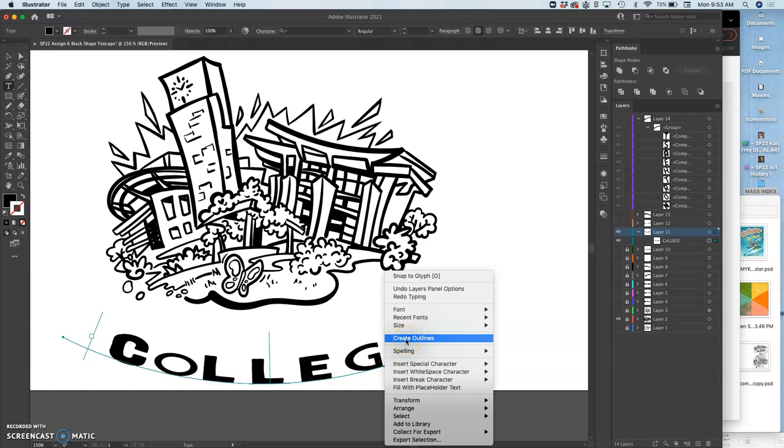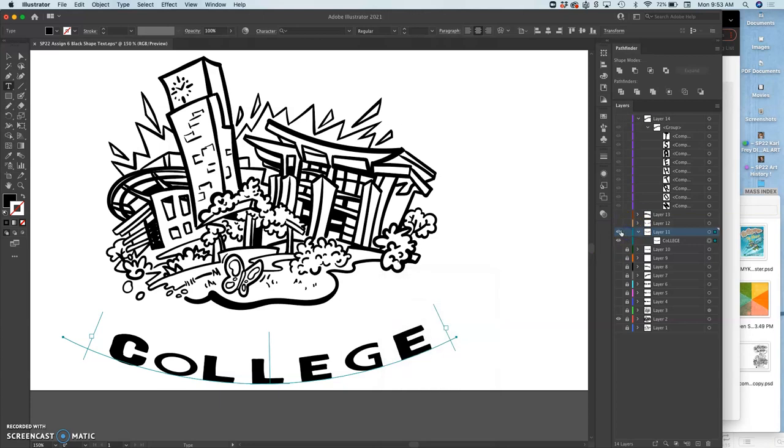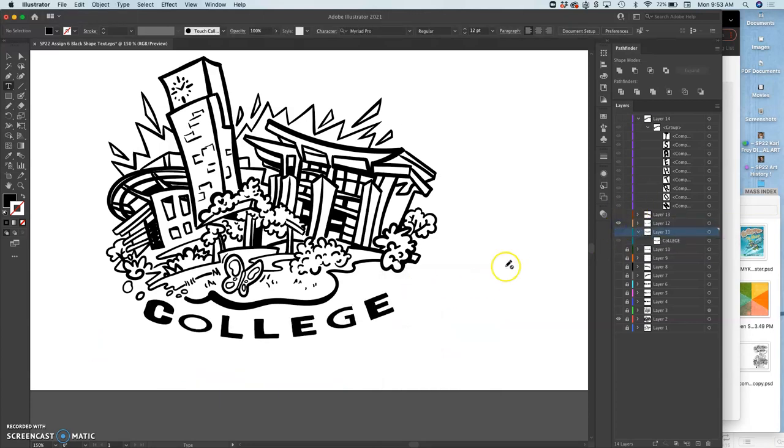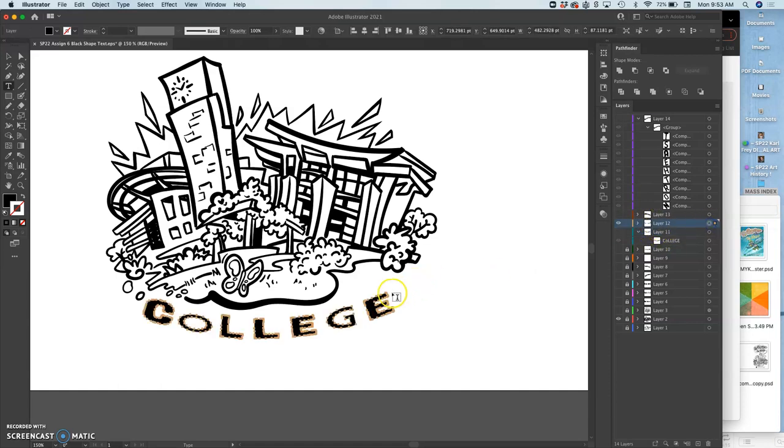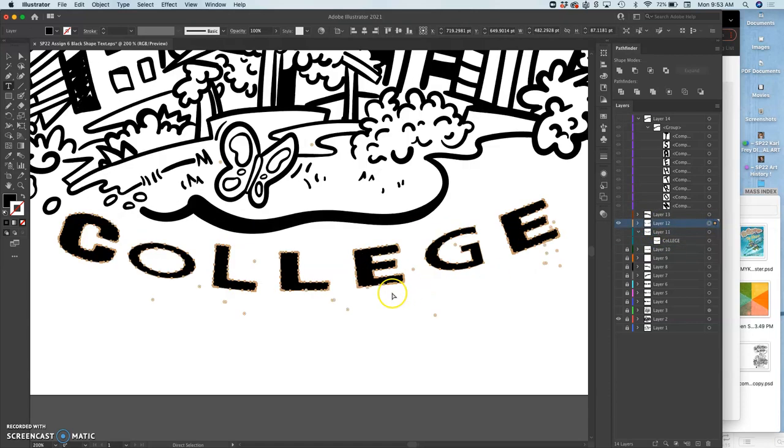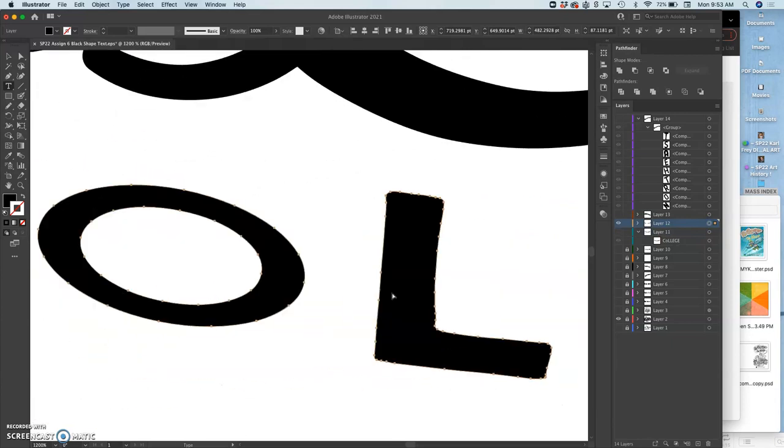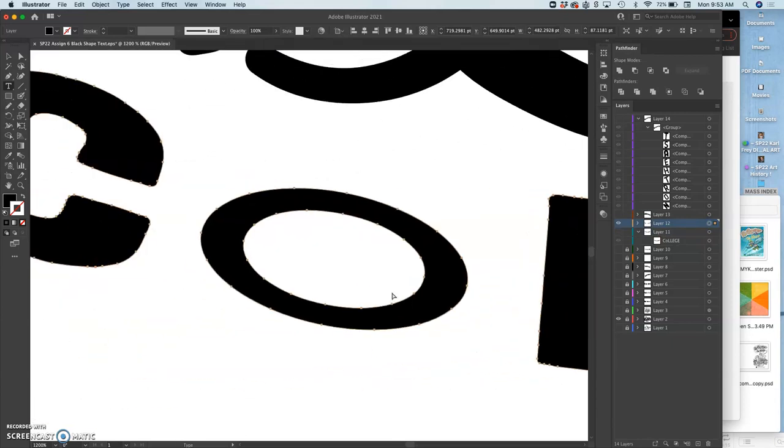Create outlines. Creating outlines will trace this, just like live tracing, into vectors with anchors that you can modify. So I always do that on duplicates. You can see now that I did the create outlines, and now I am able to modify this type.